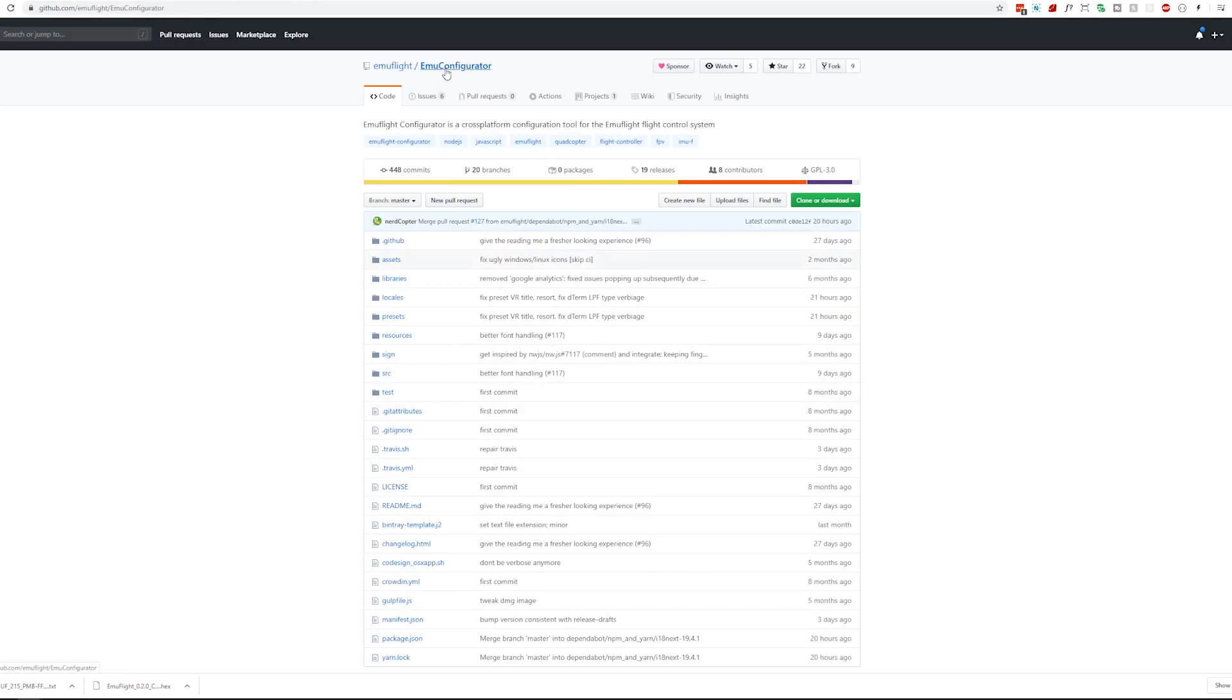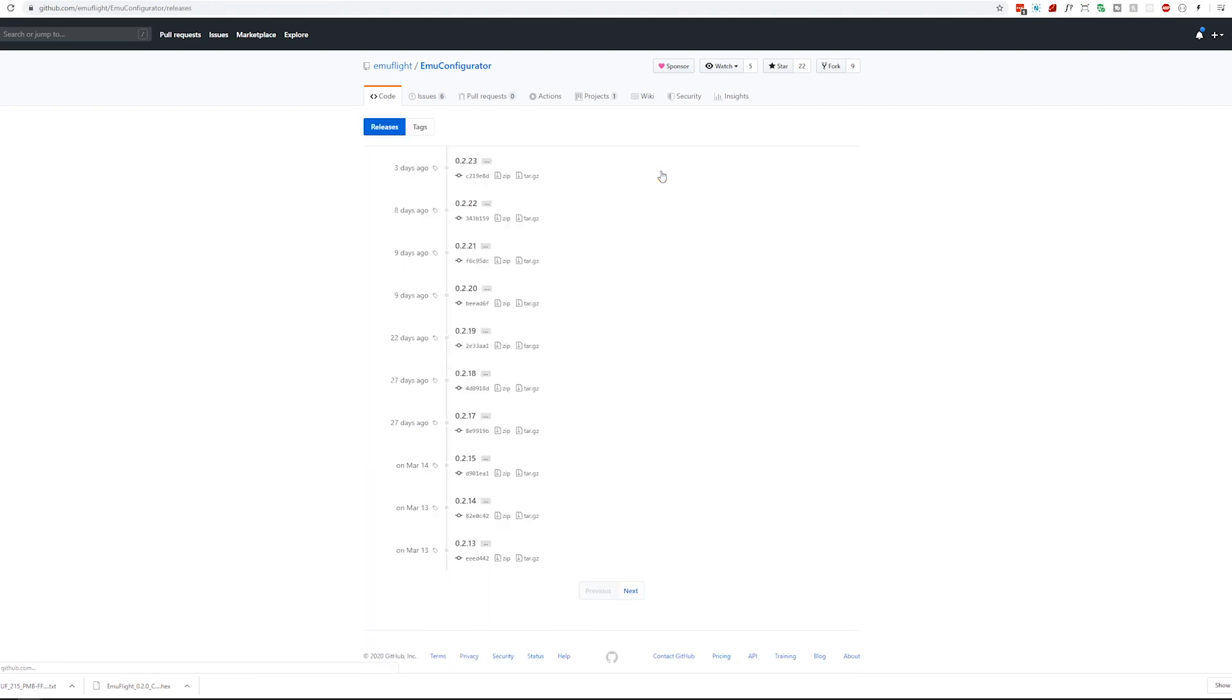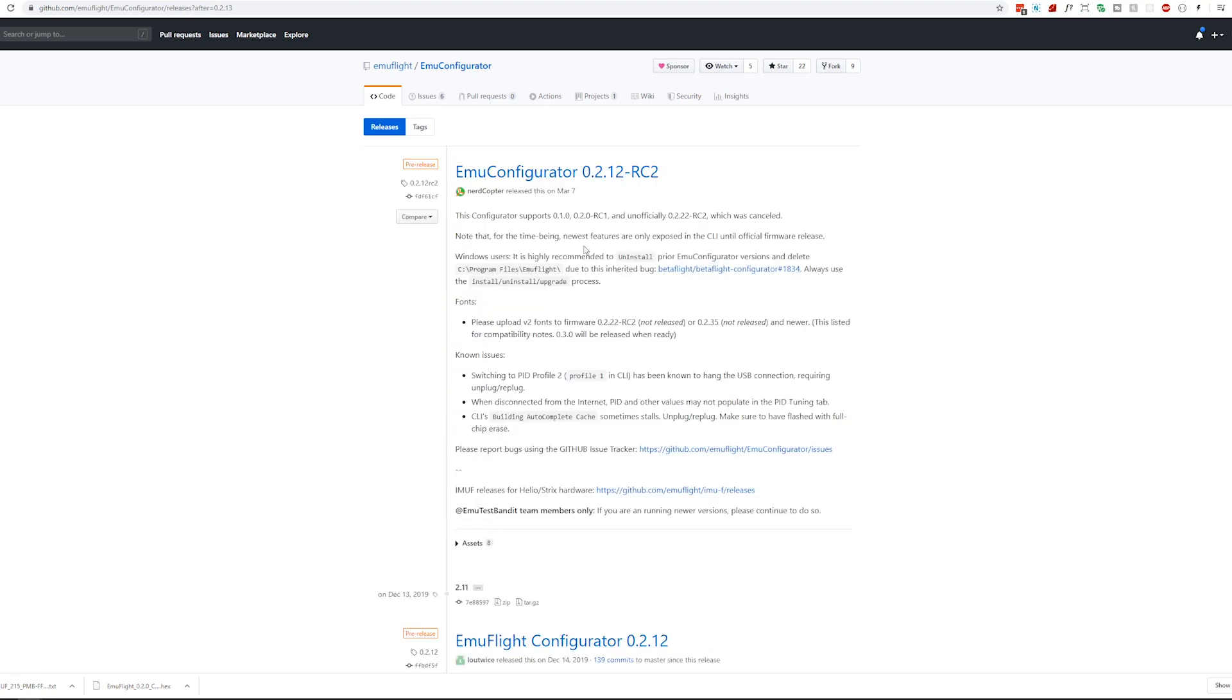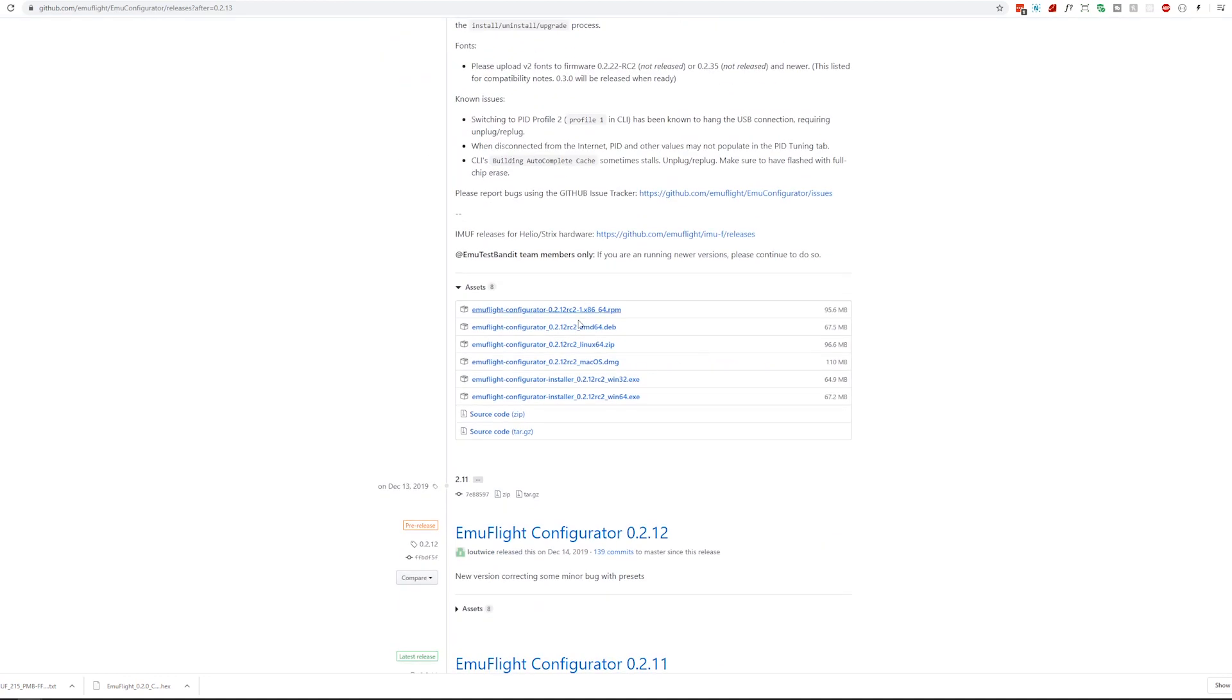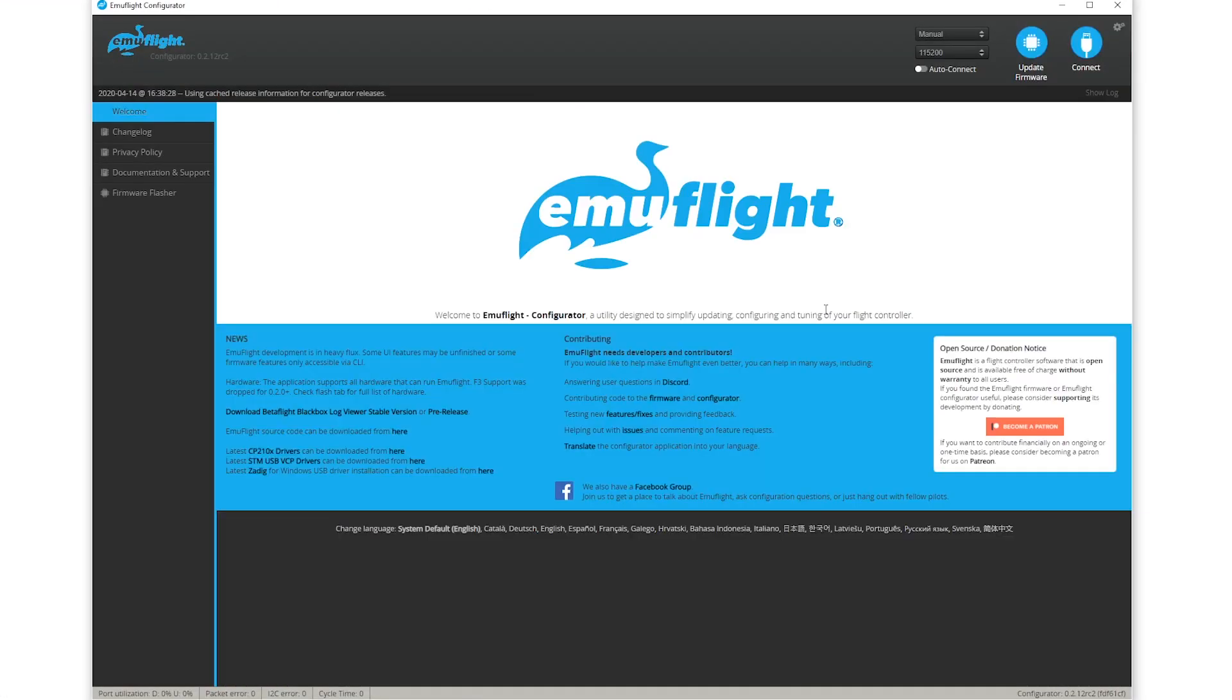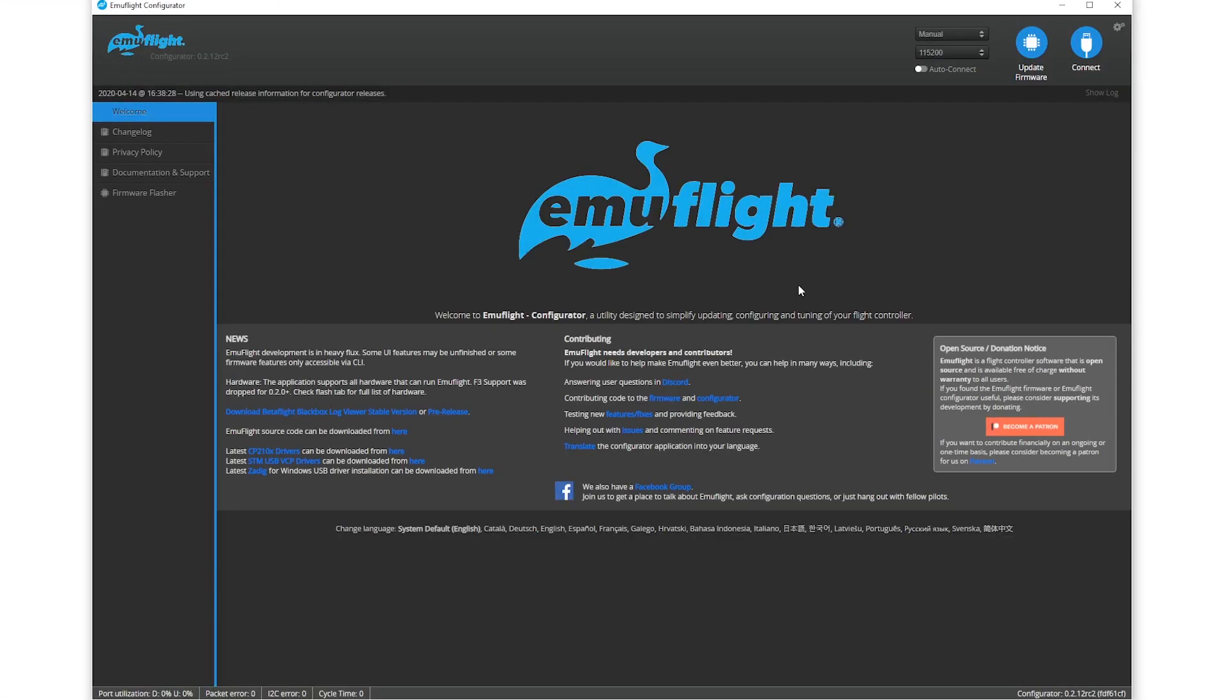The first thing we're going to do is go to the Emu configurator. You should go to the Releases tab and grab the latest official release or pre-release. In my case, I'm going to be using the Emu configurator 0.2.12 release candidate 2. Under Assets, you can find the file for your operating system and download it and install it. Once you have EmuFlight installed, you can run it.